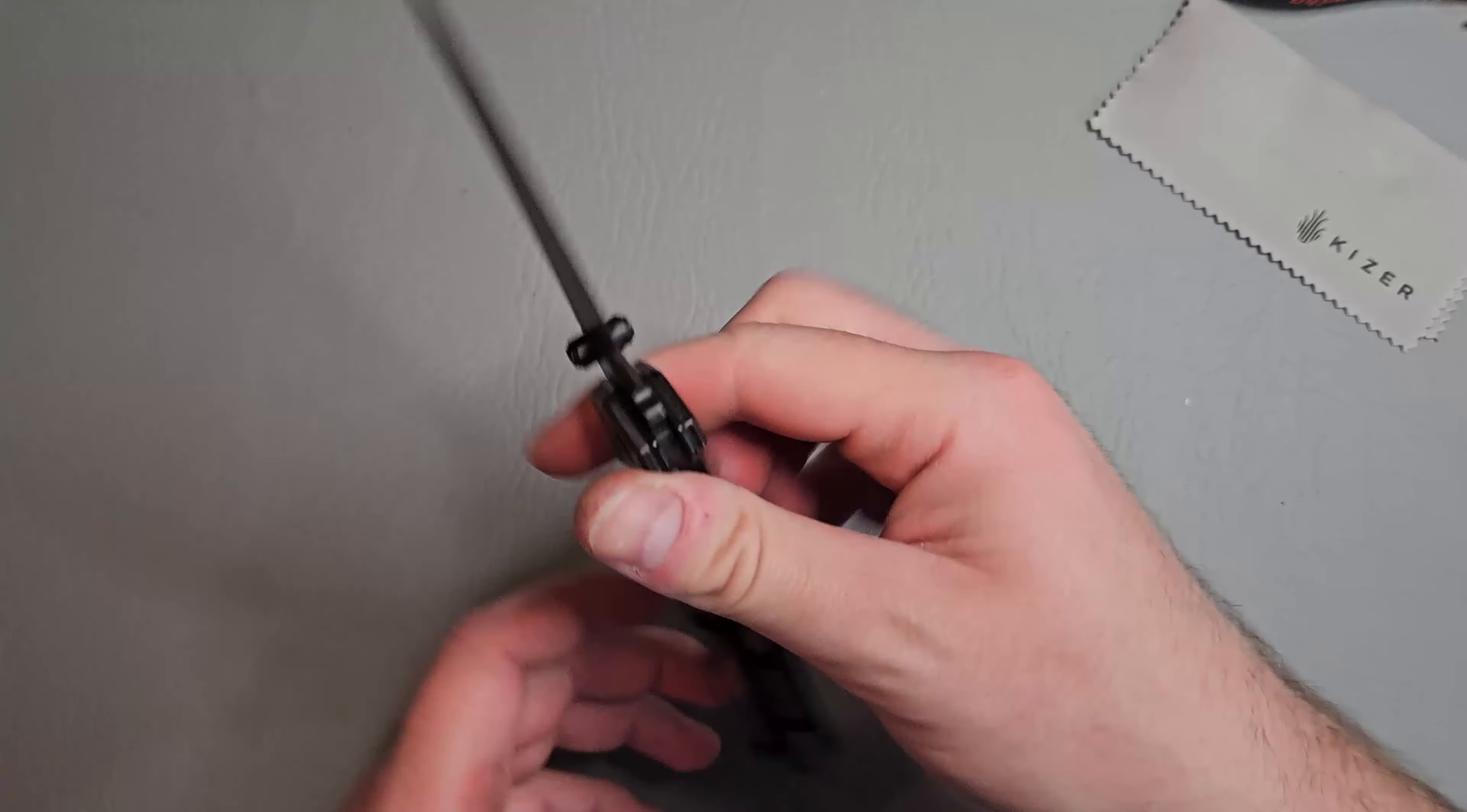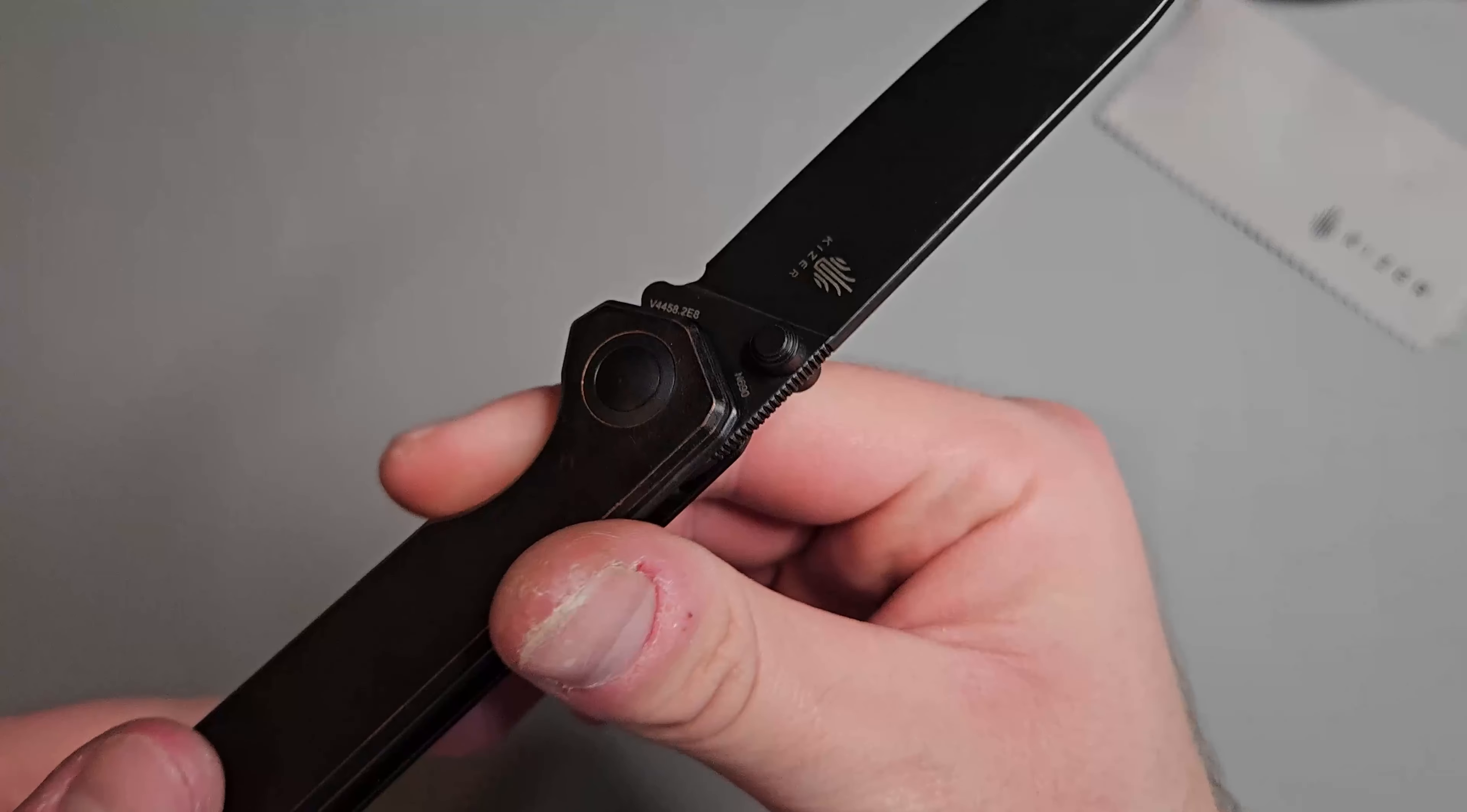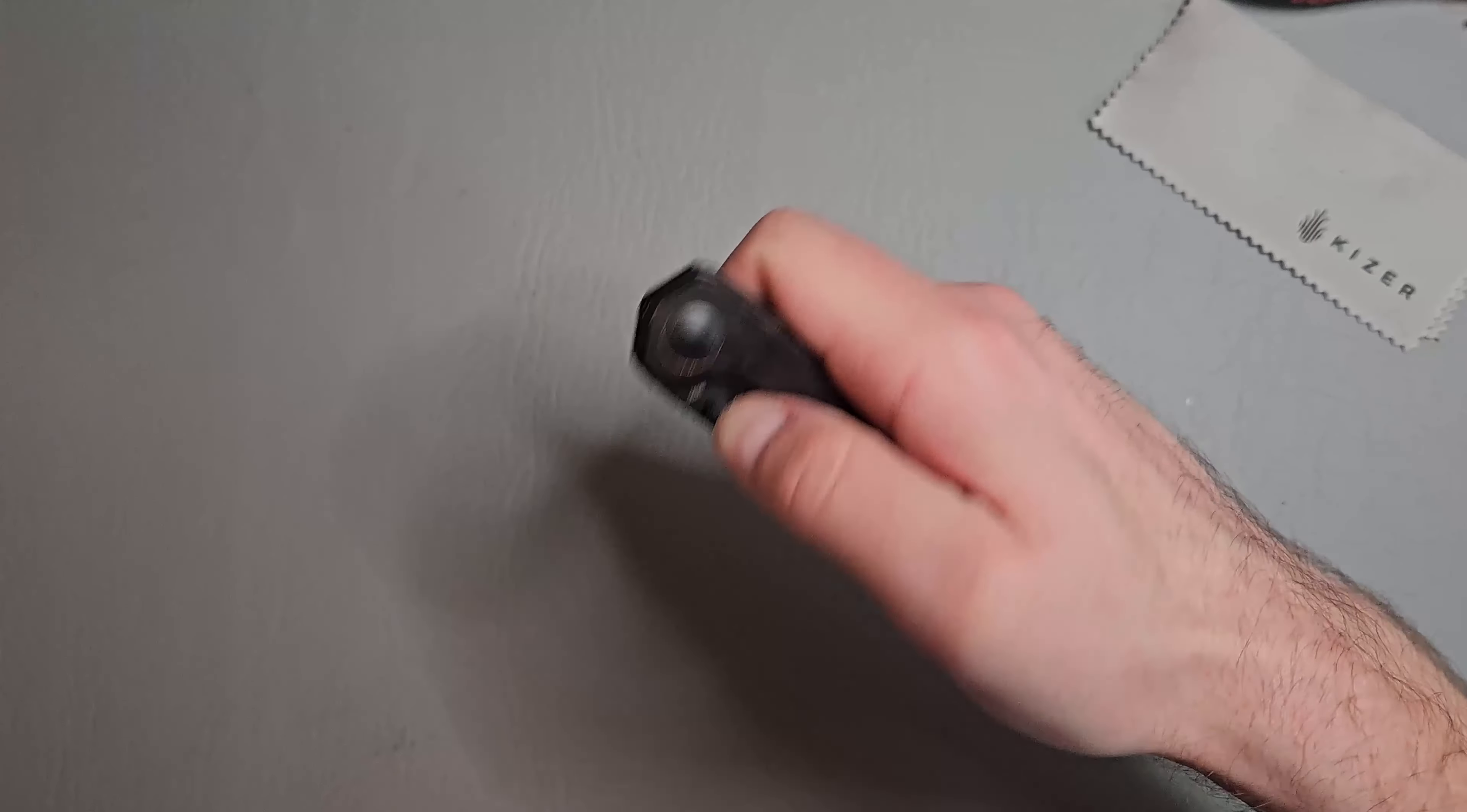Really nice thumb studs as well. They did a great job with them. They're not pokey or anything. They're very comfortable.